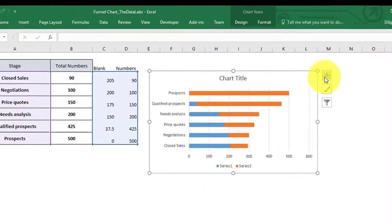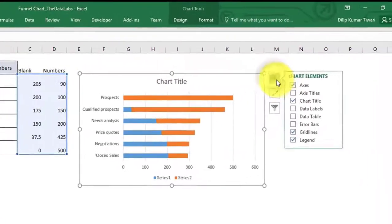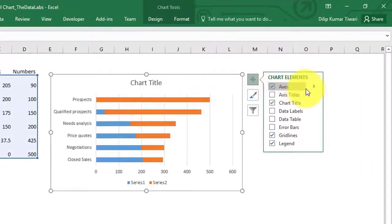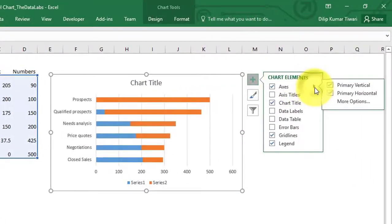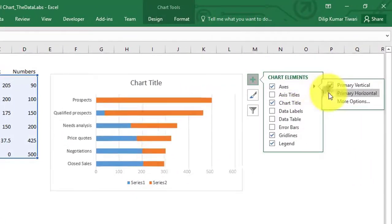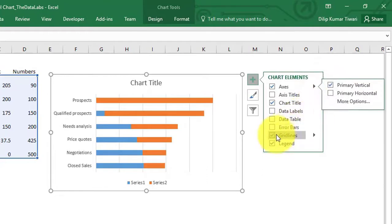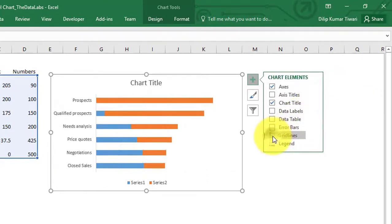Now, remove the horizontal axis, gridlines, and legends.